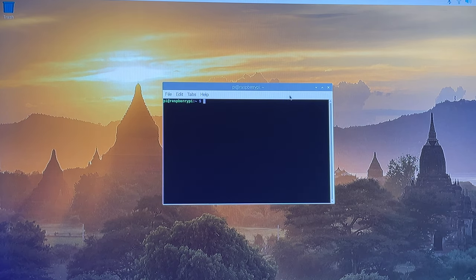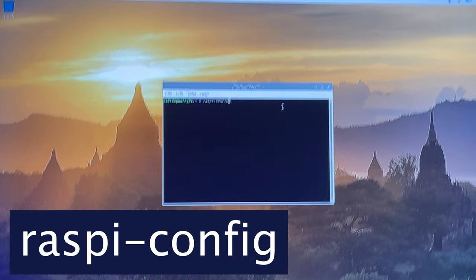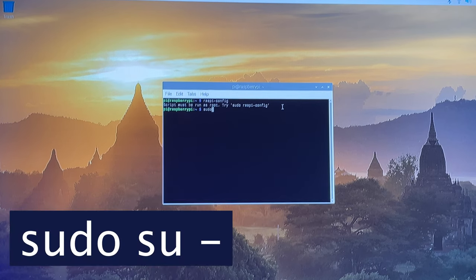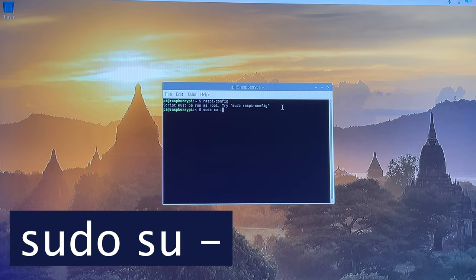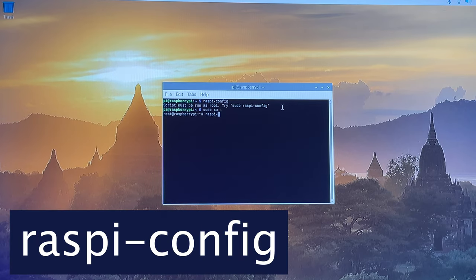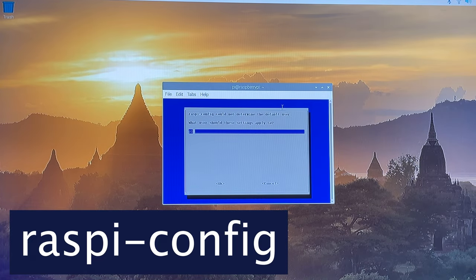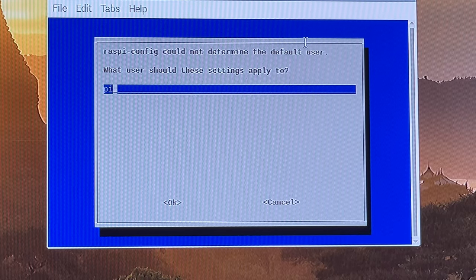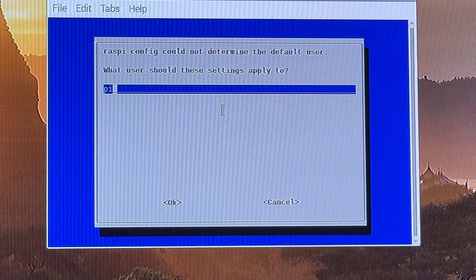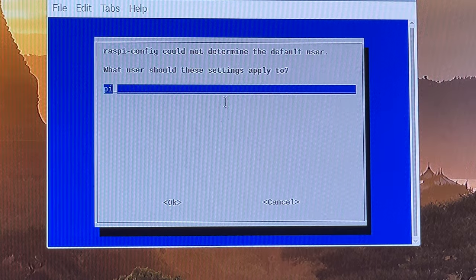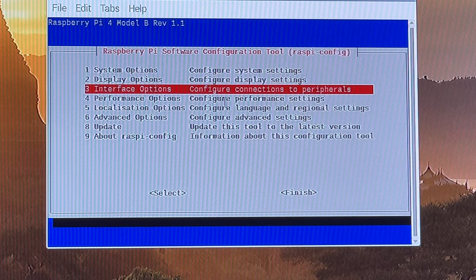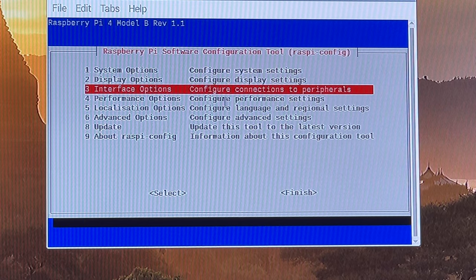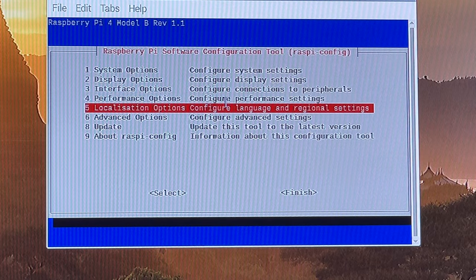I'm going to open the terminal and run raspi-config. We're going to first elevate ourselves to root by doing sudo su hyphen. And then we'll run raspberry pi hyphen config. I'll zoom in for you. So raspi could not determine the default user. What user should the settings apply to? So pi is the default user. If you wanted to change the user, you would have to do that at the Linux level. You can't do it through this configuration screen here. But if you just follow the generic steps for creating a new user through a Linux operating system, that will work.